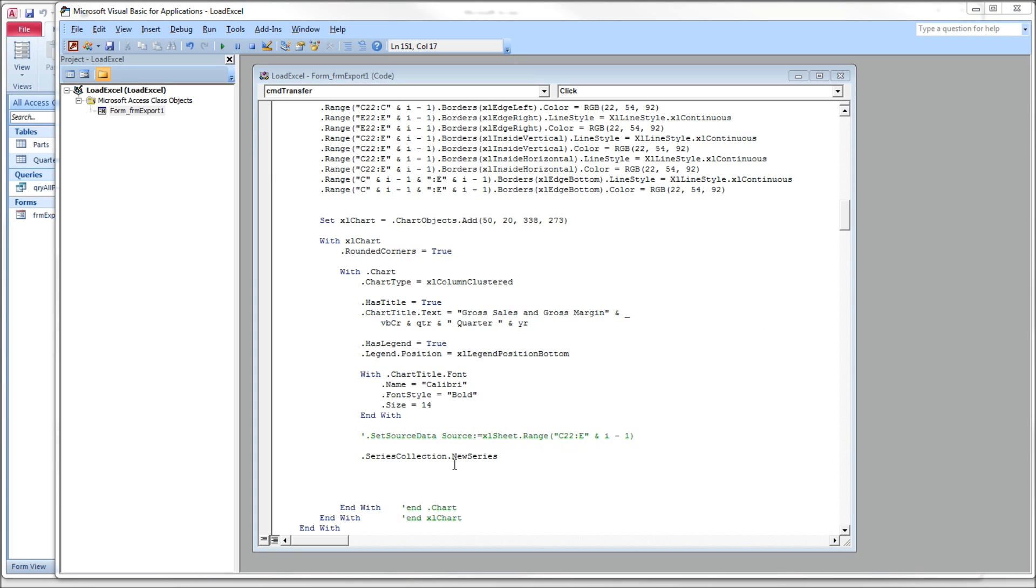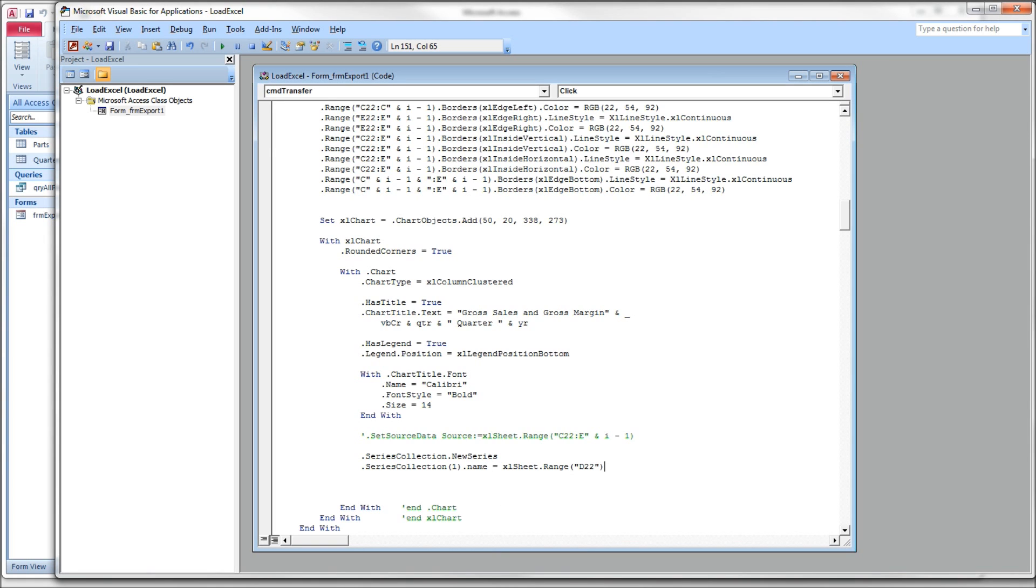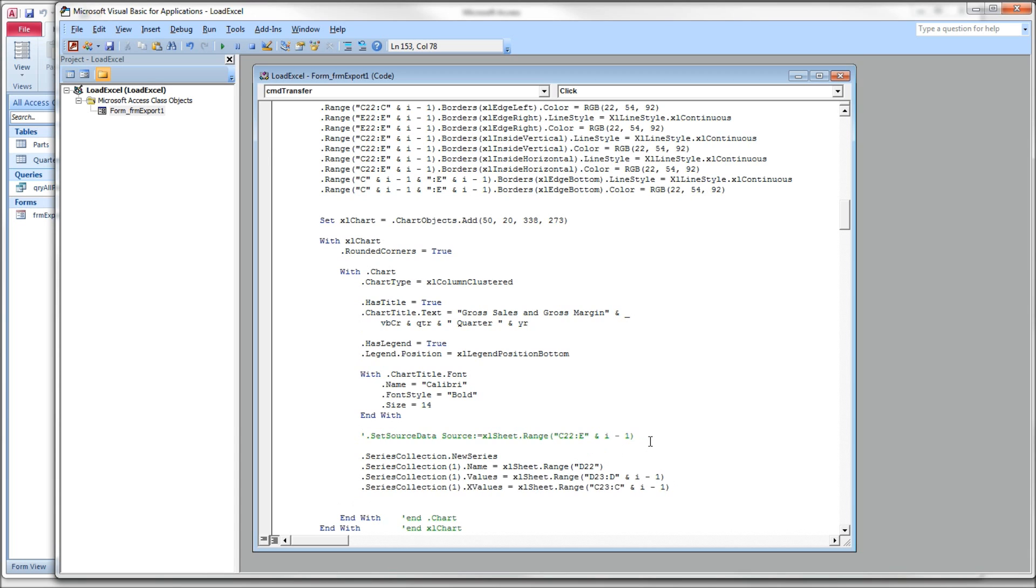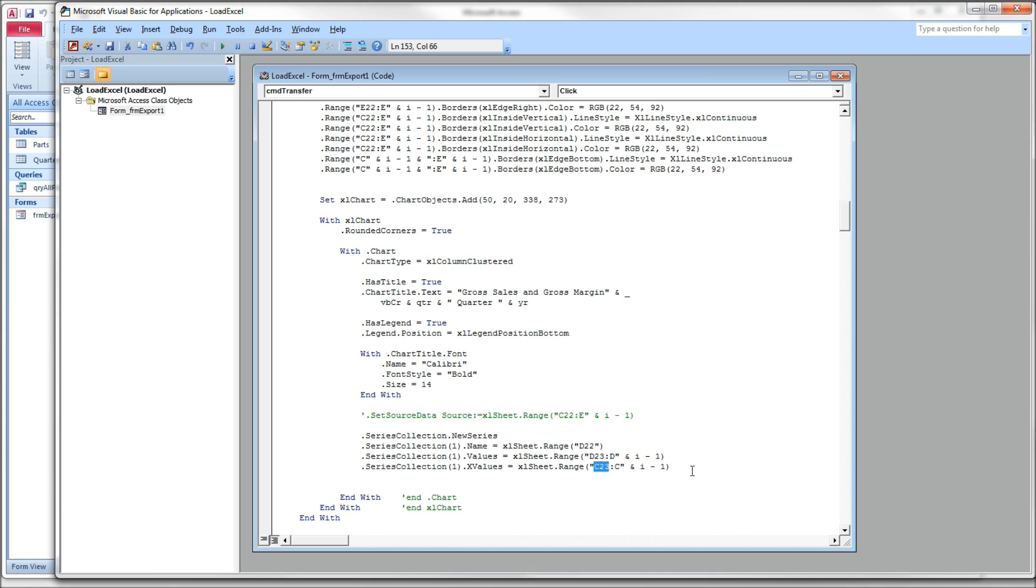So SeriesCollection(1), and we give it a name and it takes a range for a name. And that is the column heading over our first data series, D22. And in D22, we have to know that that is the word gross sales. That's our column heading. I'm going to copy in the rest of these two statements. Then we have to set up the X values and the Y values for this range. So SeriesCollection(1).Values. This is the Y value. Column D is our Y value for series one. So we give it D23 as our first row of data. And D, I minus one, is our last row of data. And SeriesCollection(1).XValues. That's the horizontal or the X axis. And in our example, column C had our X axis.